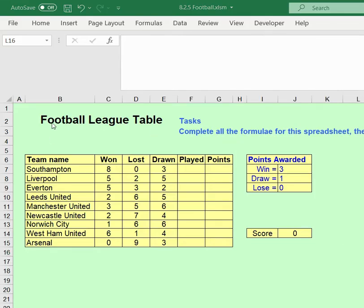In this video we're going to look at how you complete the football league table, and to do this we're going to need to use both absolute and relative cell references.